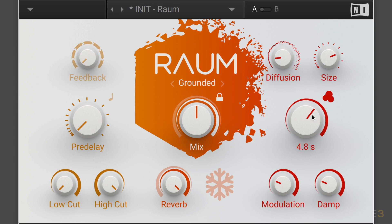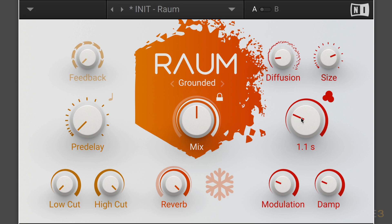We have decay, which adjusts the length of the reverb time, and as we go to the right it'll go from short to long. You can get a very natural drum room sound — just a natural small room ambience. So this can be used in a kind of conventional setup.